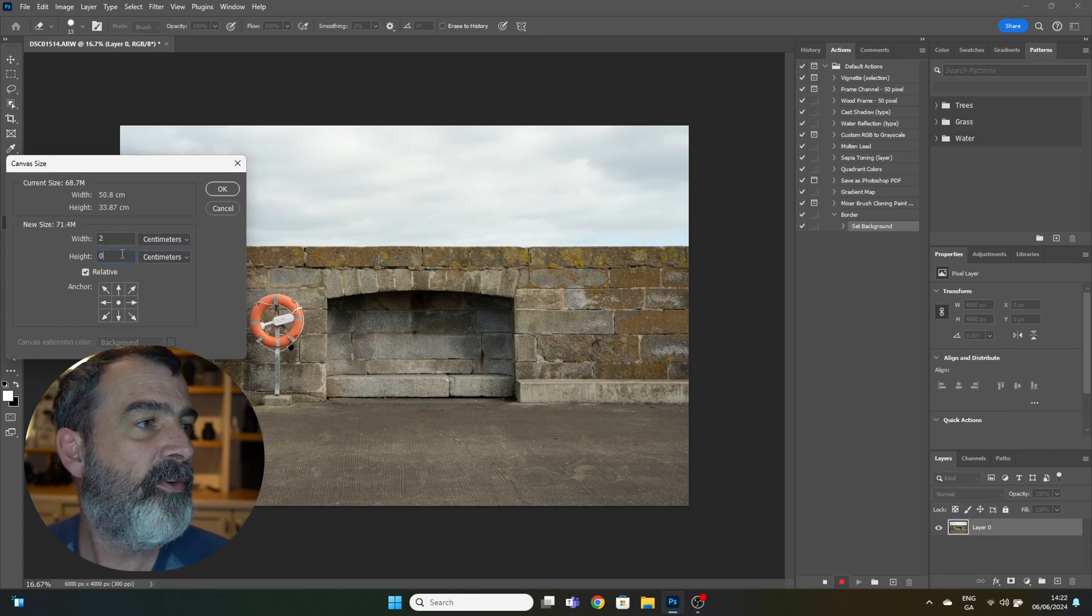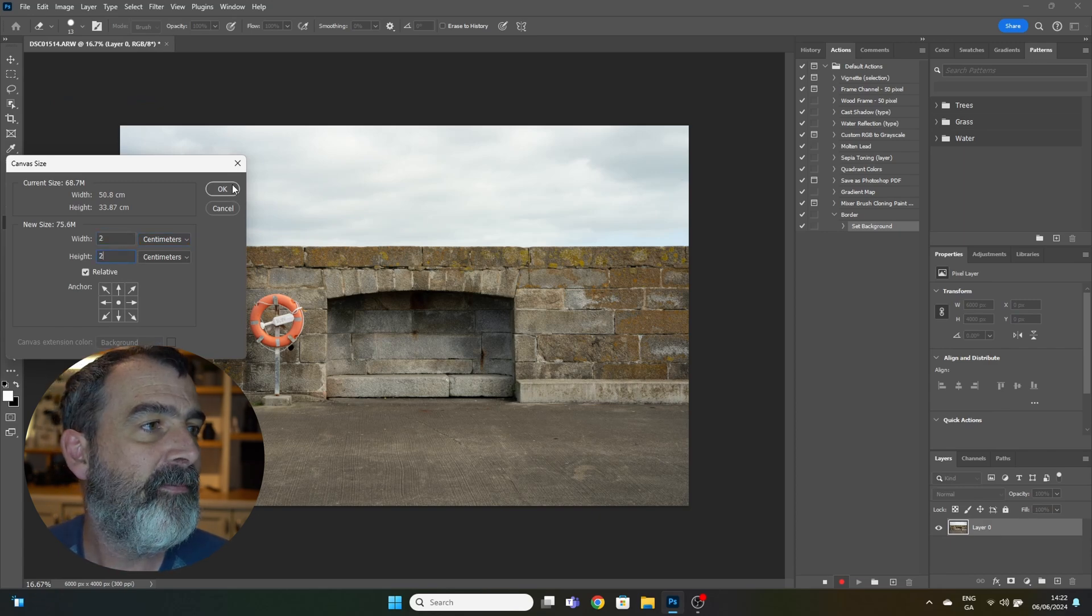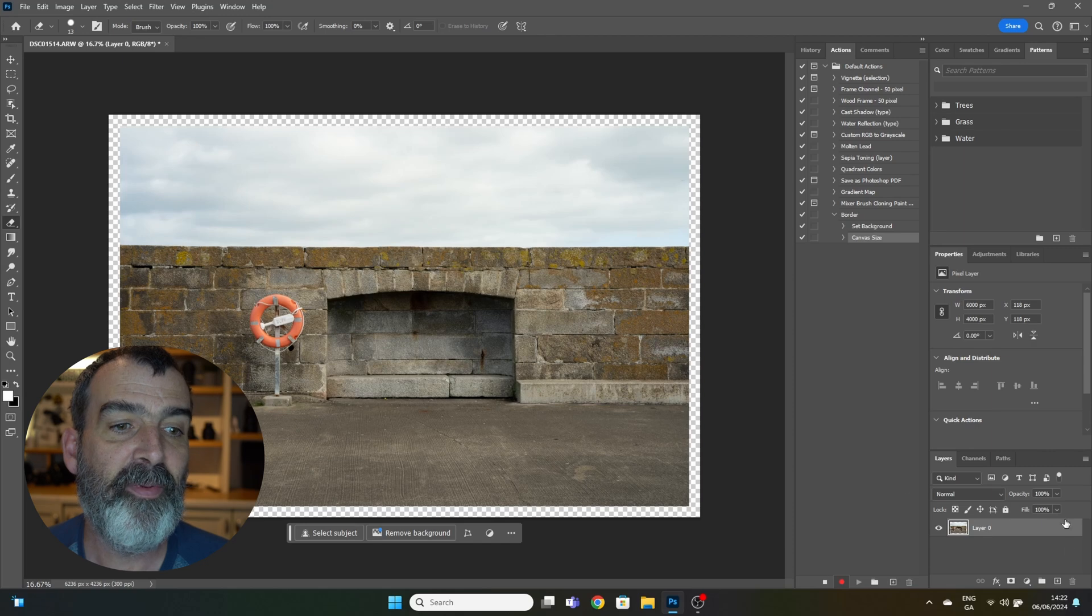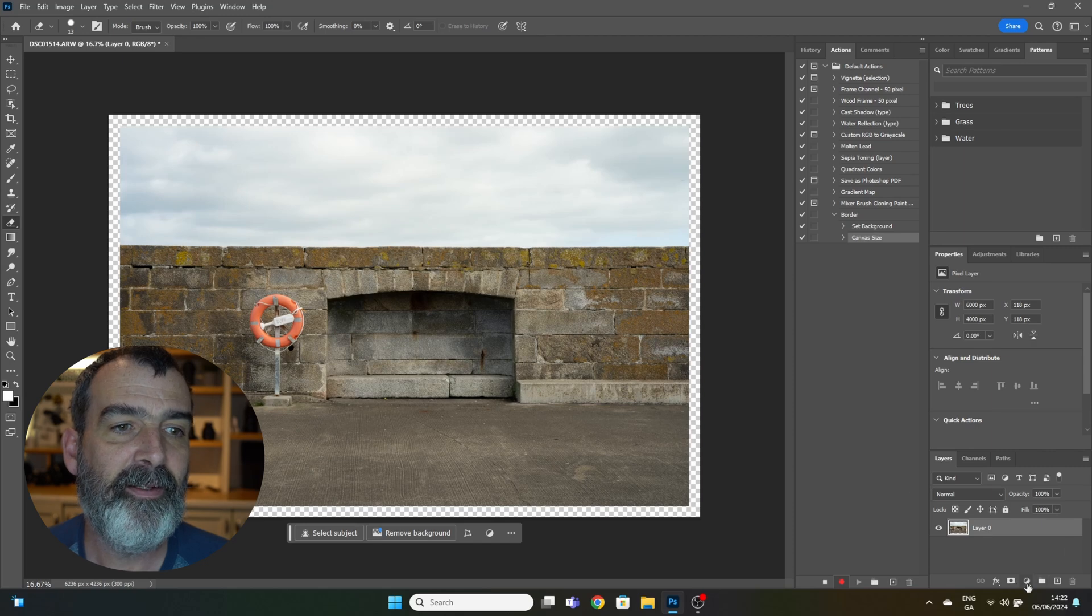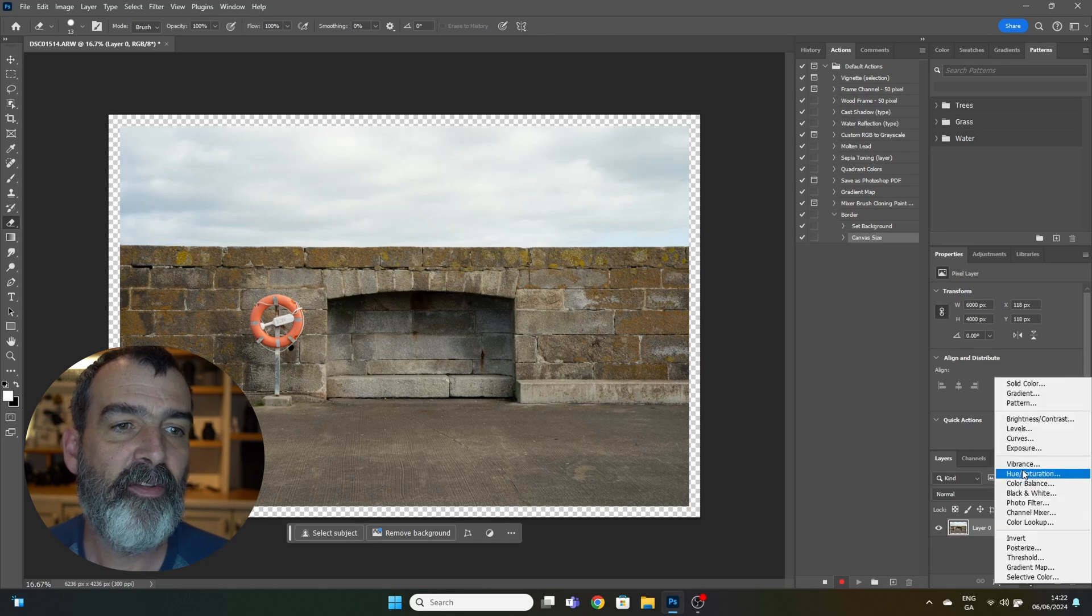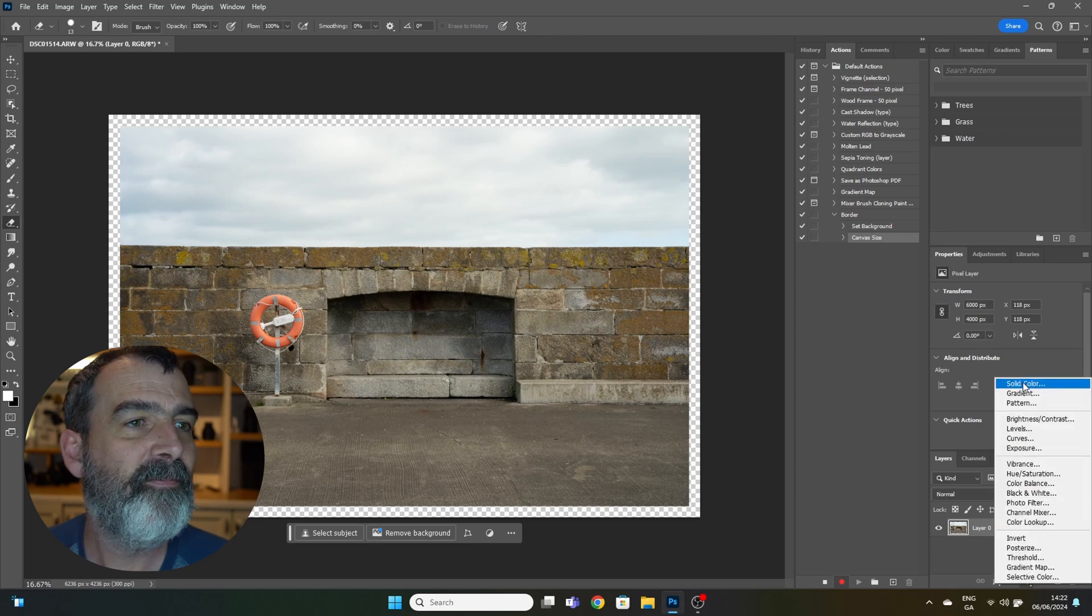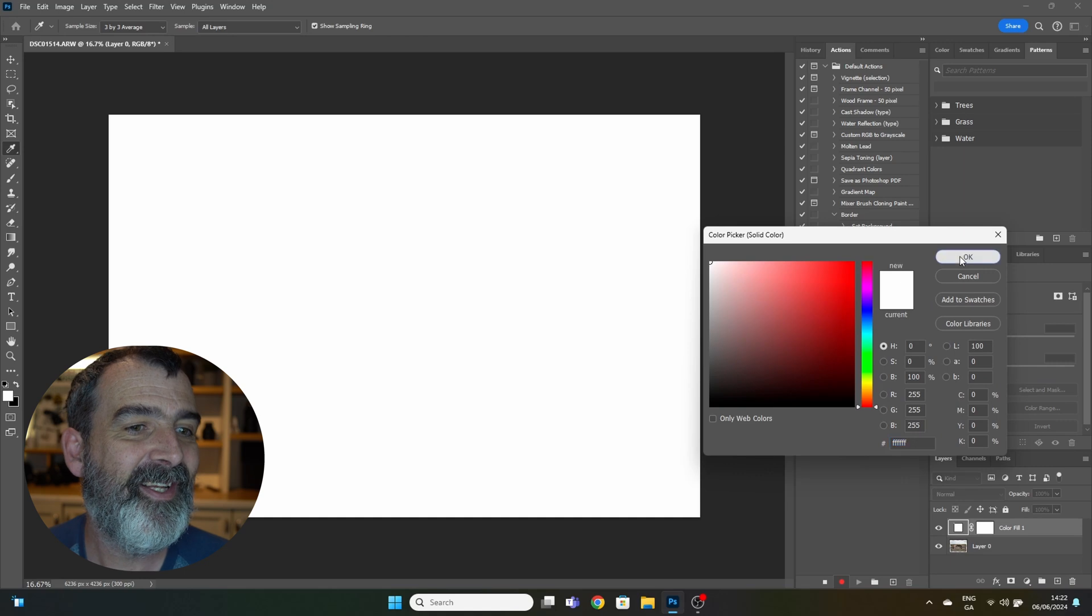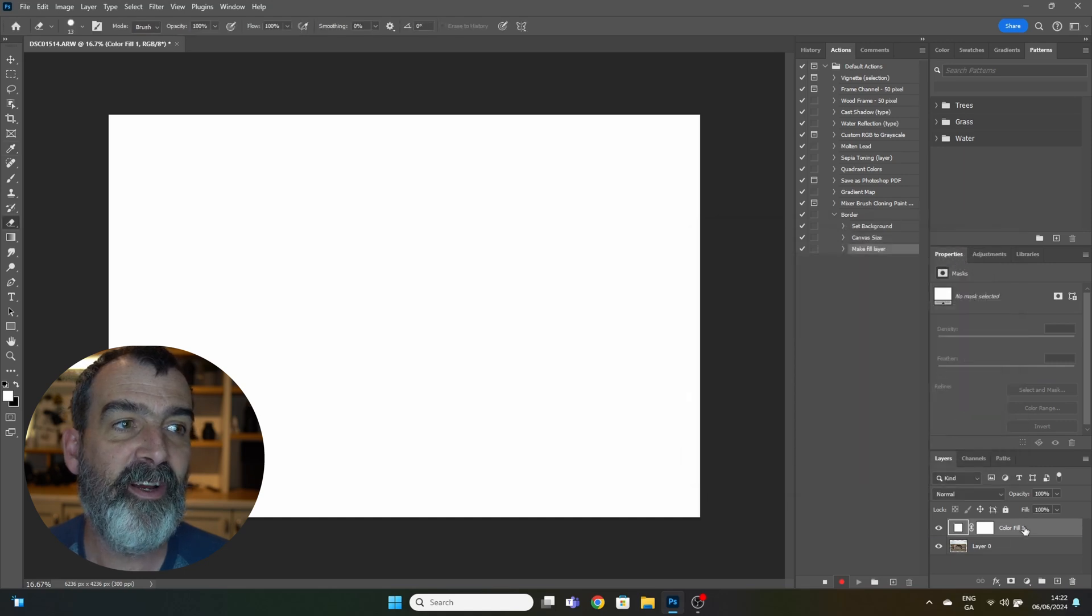Two, two, hit okay. Adjustment layer, solid color, white, hit okay. Drag below the original layer.